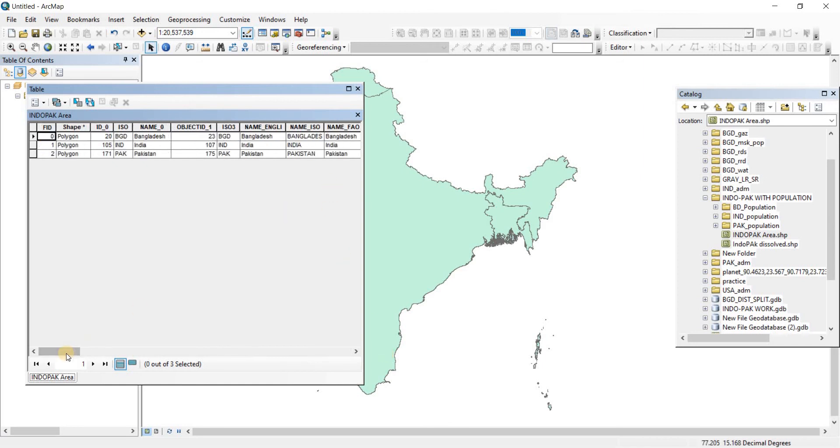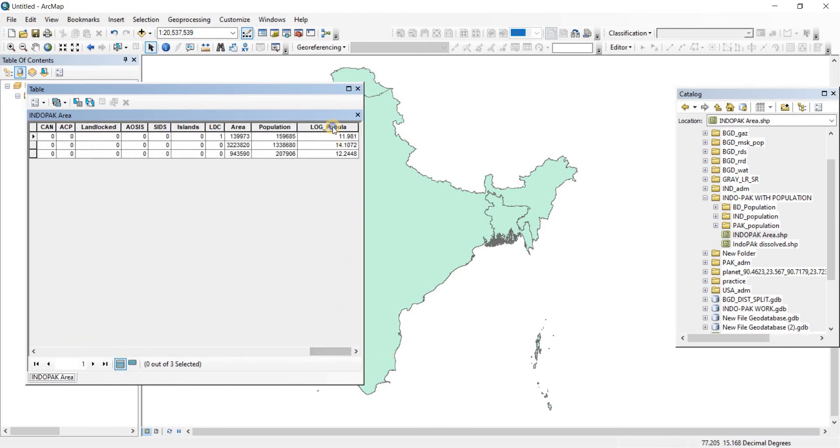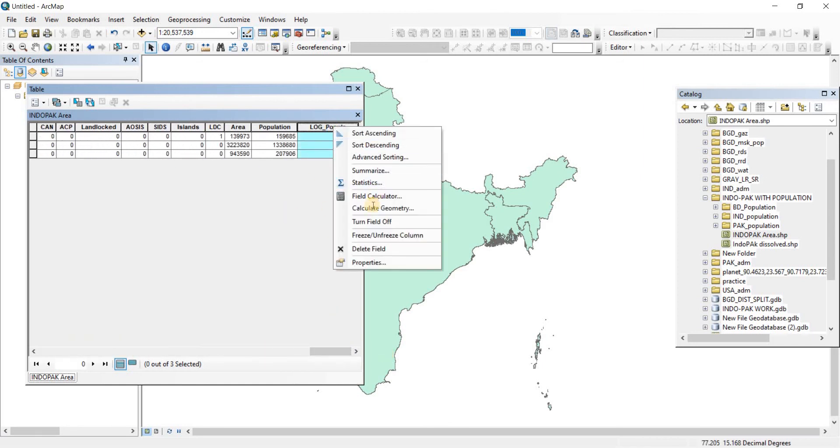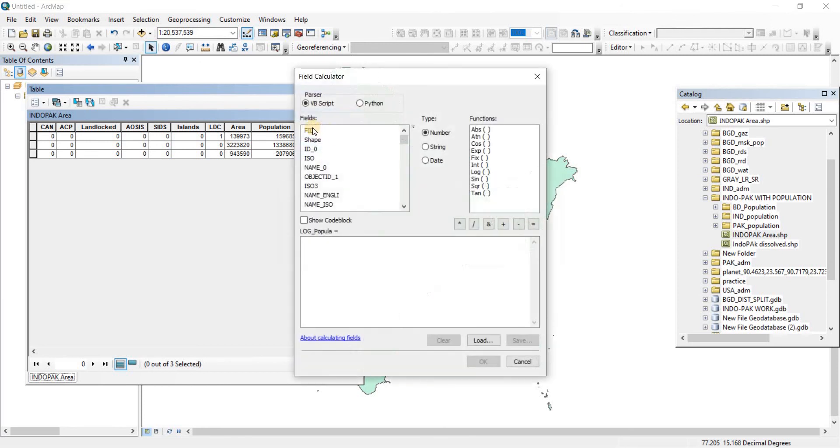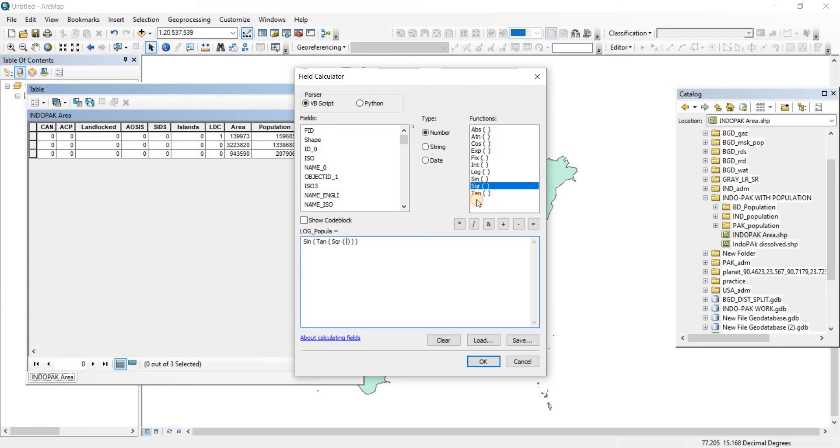If we open field calculator up again, with VBScript you have all these other options. You can do sine, you can do tangent, you can do square root. You can even do integer and many more. You have many more options here.